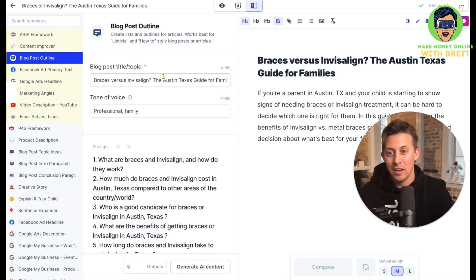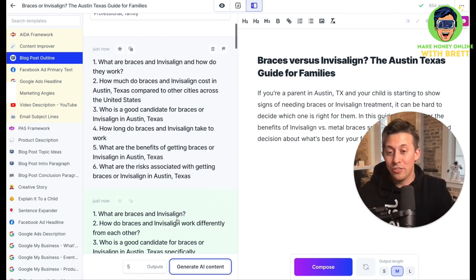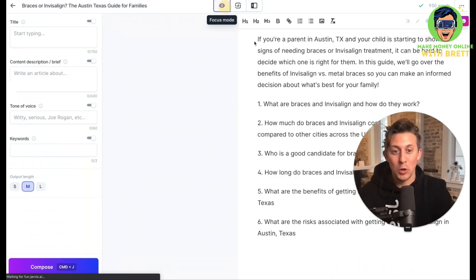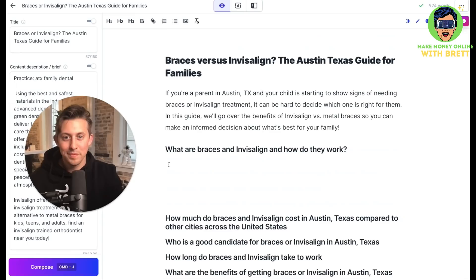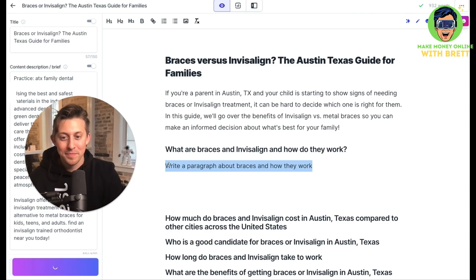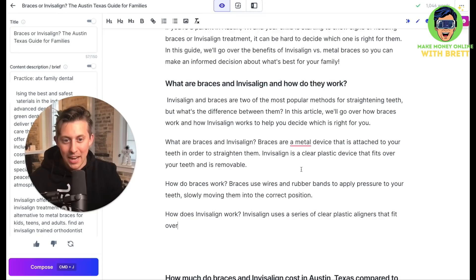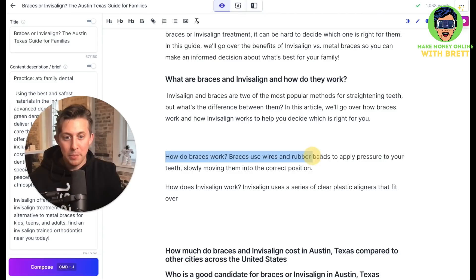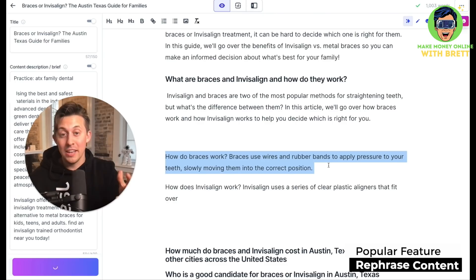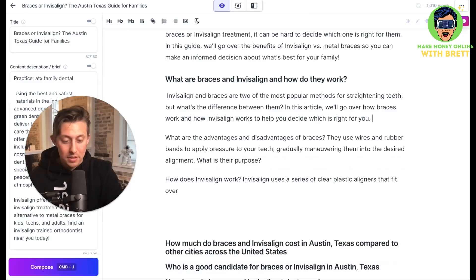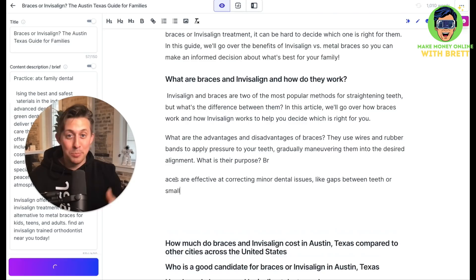Here we go — some really great listicles and outlines for the blog post. I'll paste that in, go back to focus mode, and turn all of these into H2s. Then let's do a Jasper command: 'Write a paragraph about braces and how they work.' Jasper is thinking... perfect, this is good. I can rephrase or revise any existing content very quickly. Then from here I can generate the next paragraph using the compose button — once Jasper knows what you want and follows the pattern, it just keeps rolling.